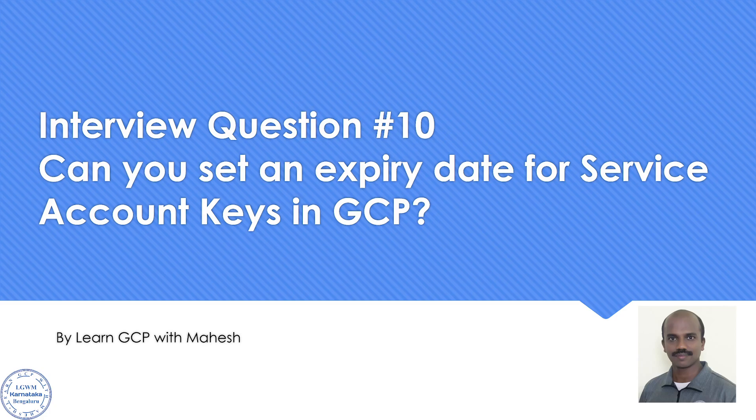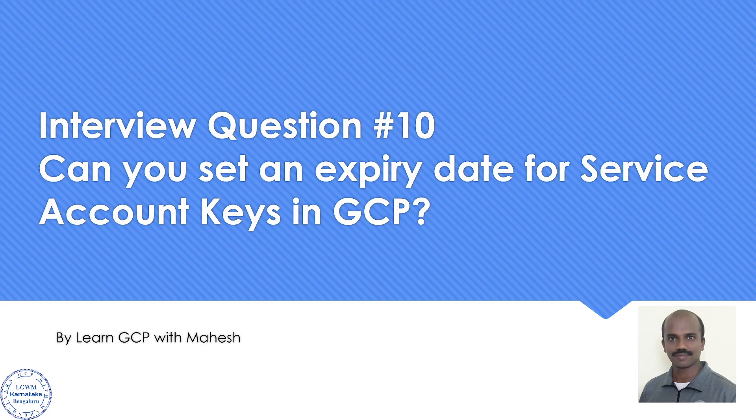Now, people may say they're going to rotate the keys. That is different. Setting up an expiry date is totally a different concept. So if you want to give a one word answer to the interviewer, the answer is yes. It is possible to set up an expiry date for the service account.